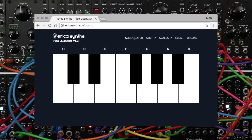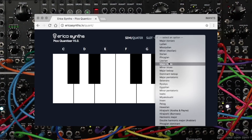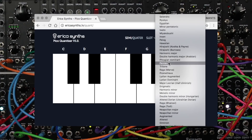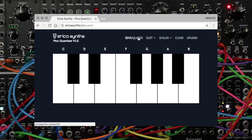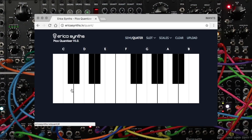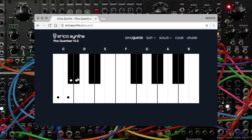Next, you can choose one of the preset scales or create a new scale. To make your own scale, choose the semitone or the quarter-tone mode and then just click on the keys you want to be included in your custom scale.